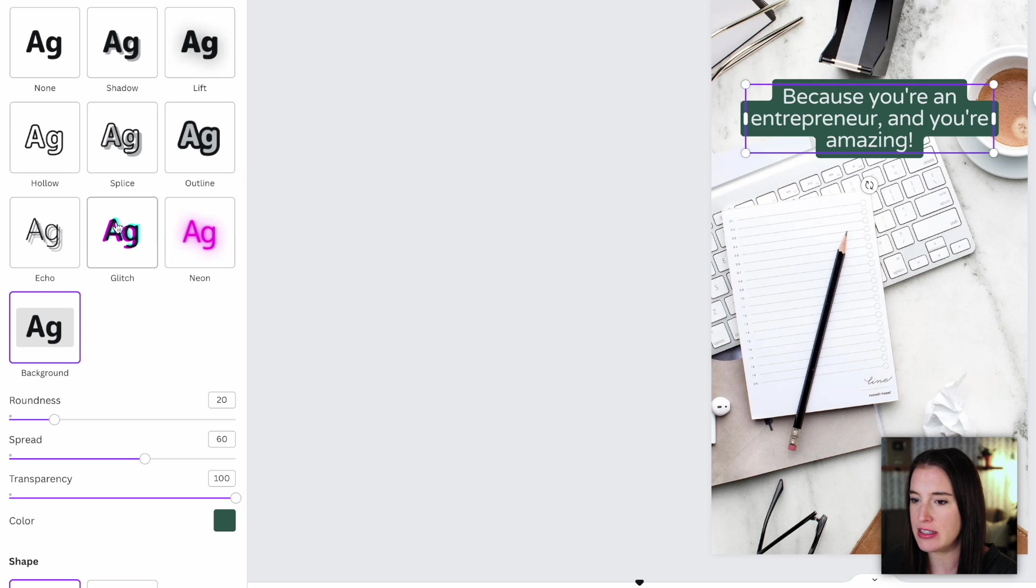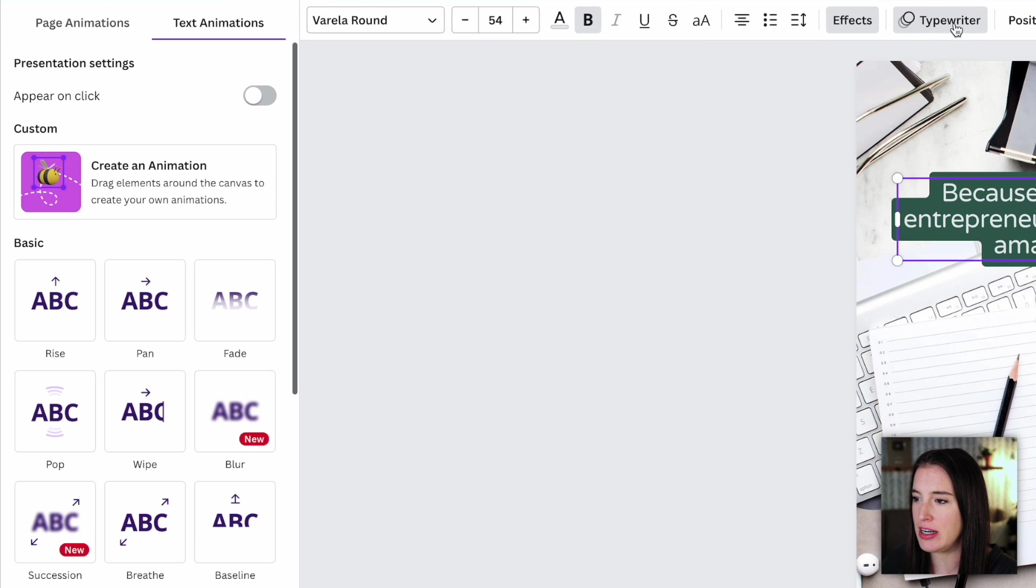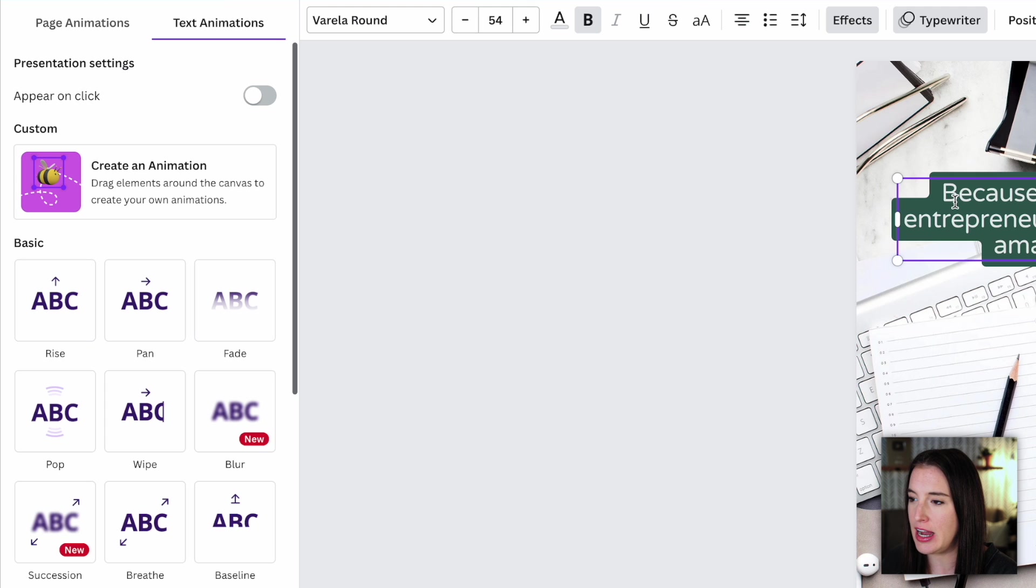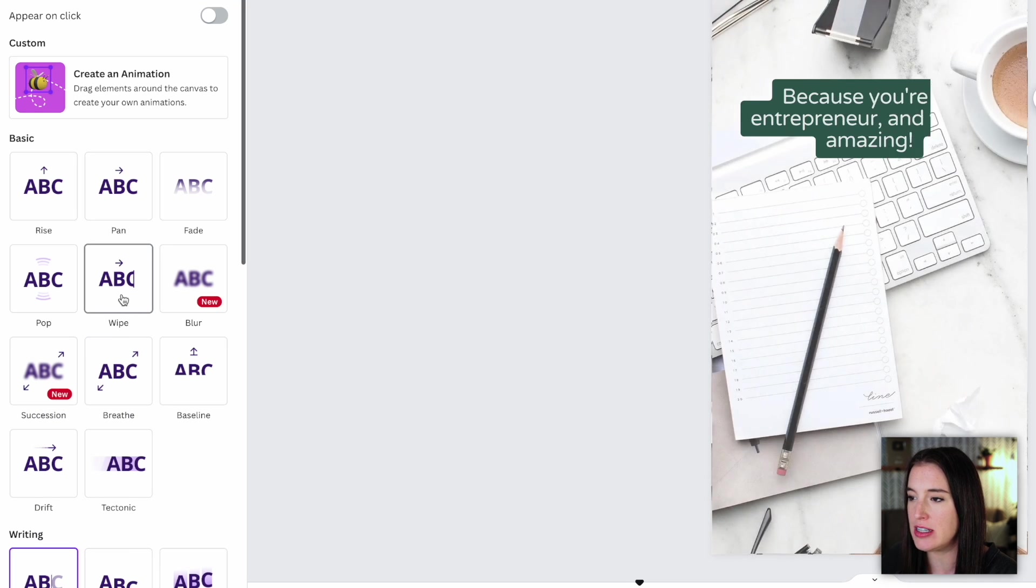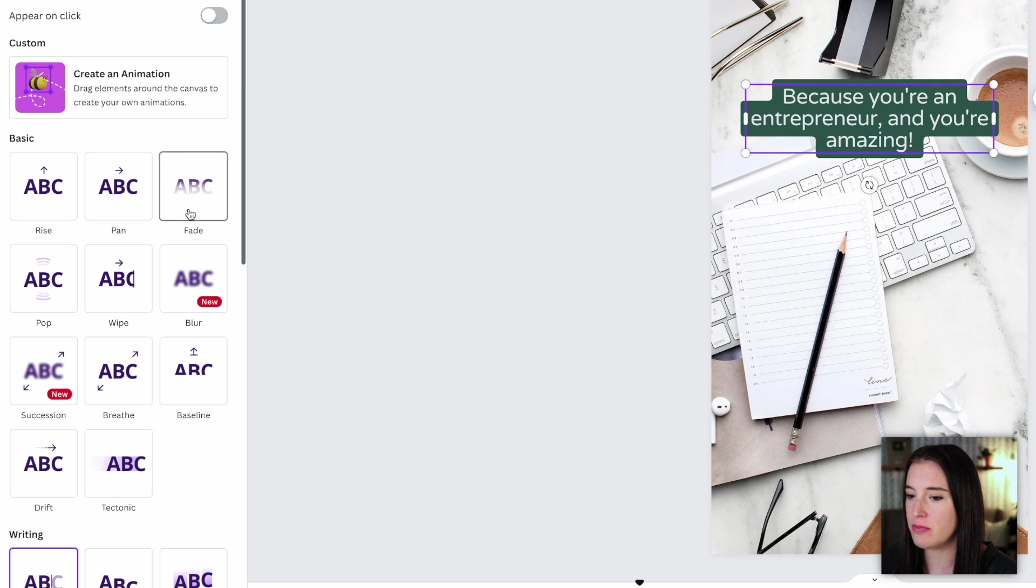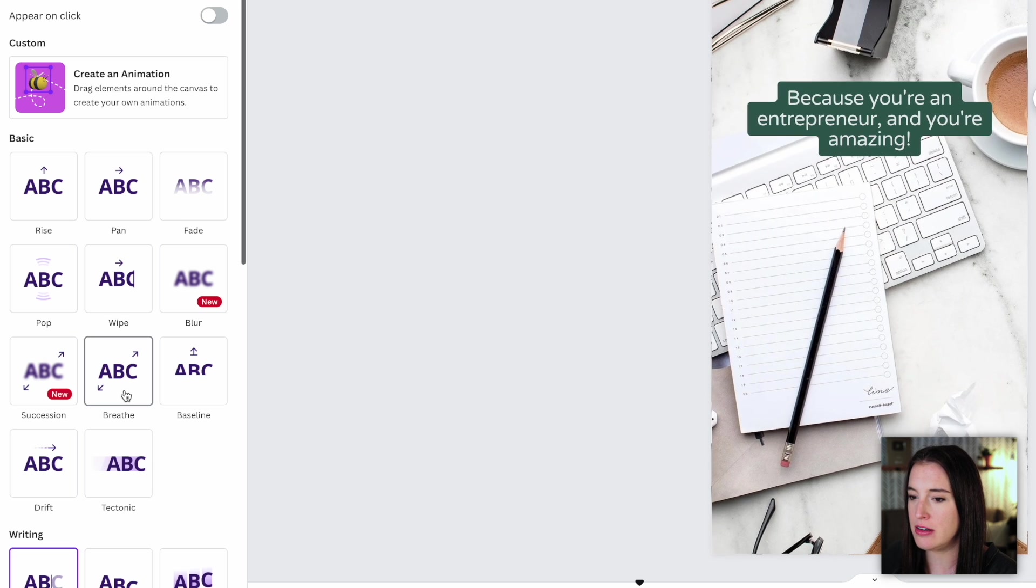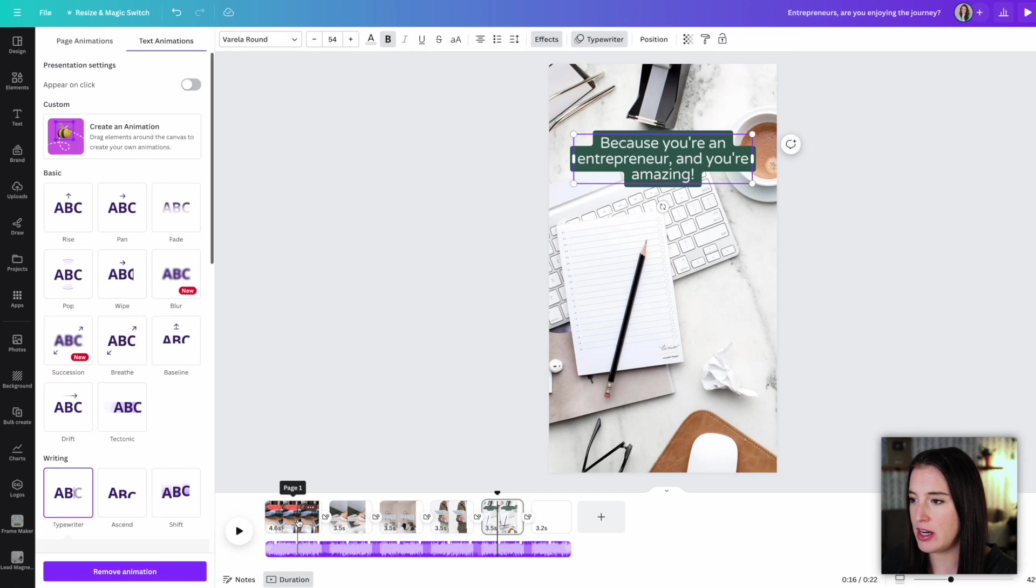I can also change the animation. So right now it's on typewriter, which means the animation on the text is acting like it's being typed out. But I can always choose any of these animations, like wiping across, fading, breathing in. There's lots of different cool ones that I can choose from.